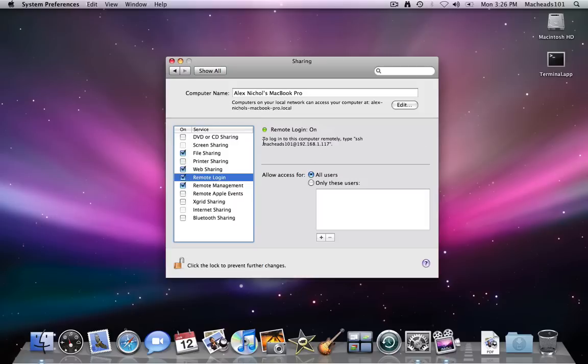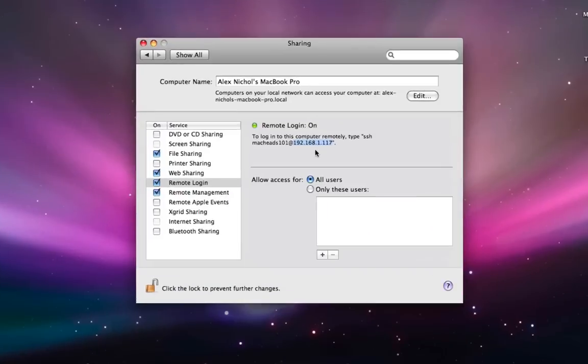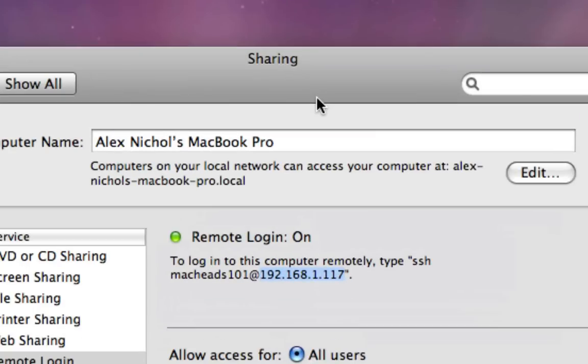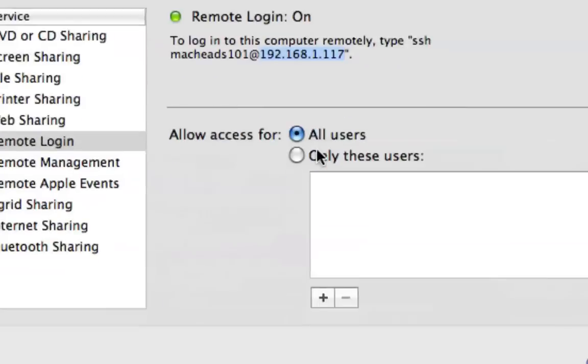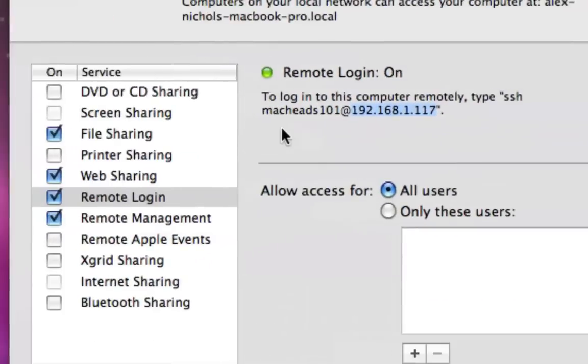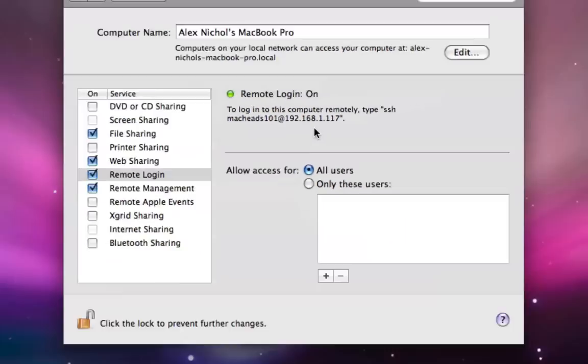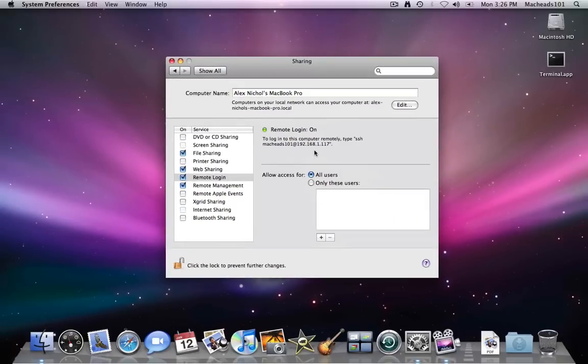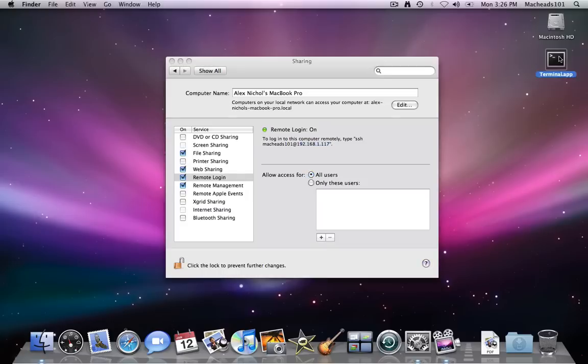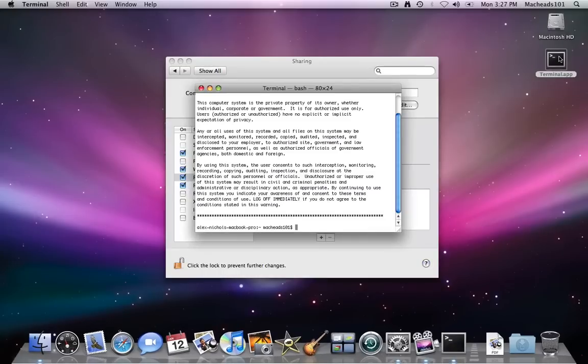The way SSH works is you have a remote IP address which people can connect to and log in with. In this case it says 192.168.1.117, right there. It'll say your username at that. So if I want to connect to the user MacHeads.1 on this host, which happens to be my IP address, I would just in terminal type SSH space MacHeads.101 at 192.168.1.117.